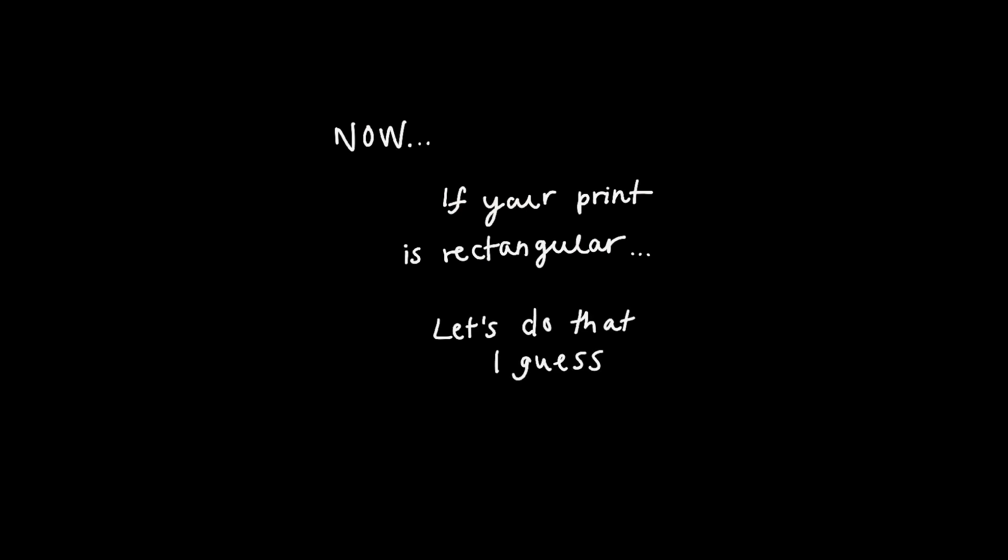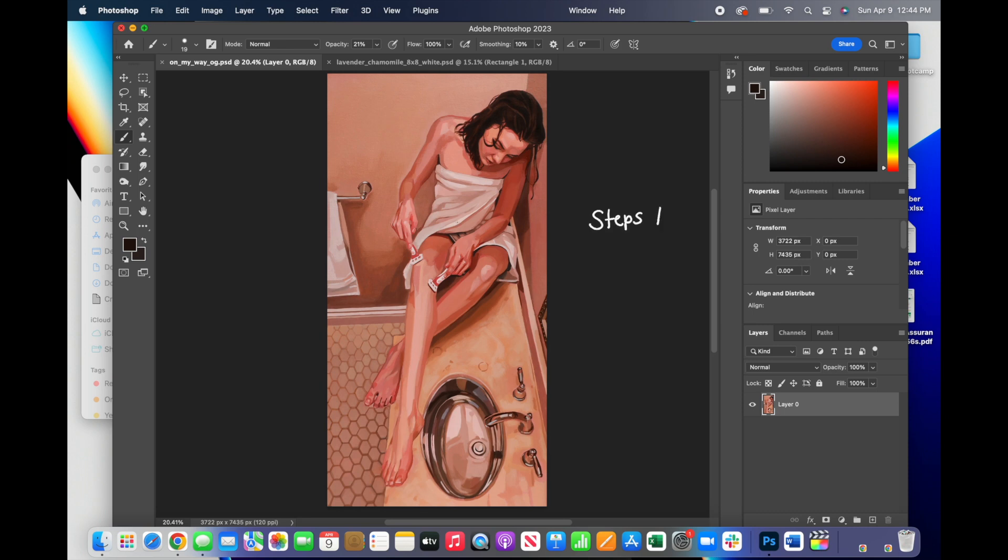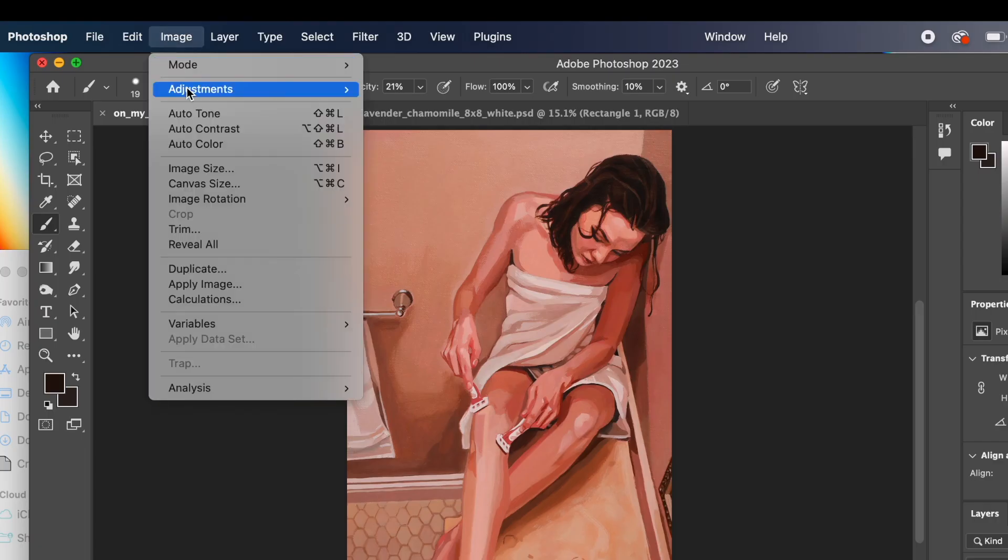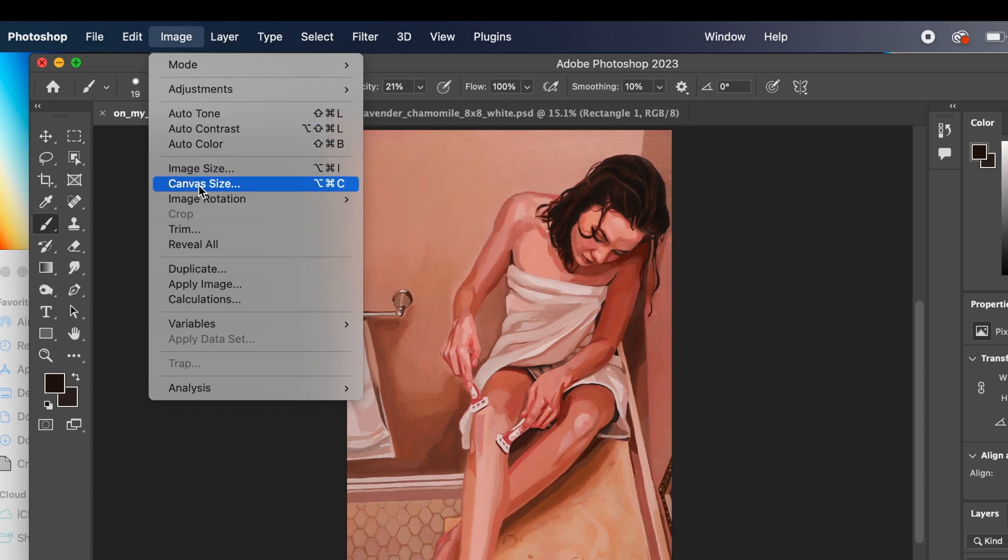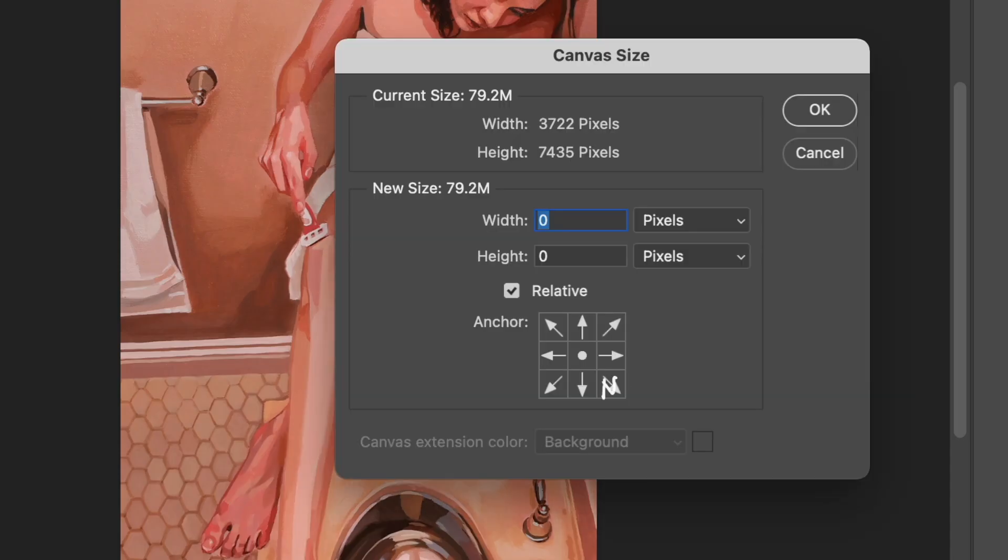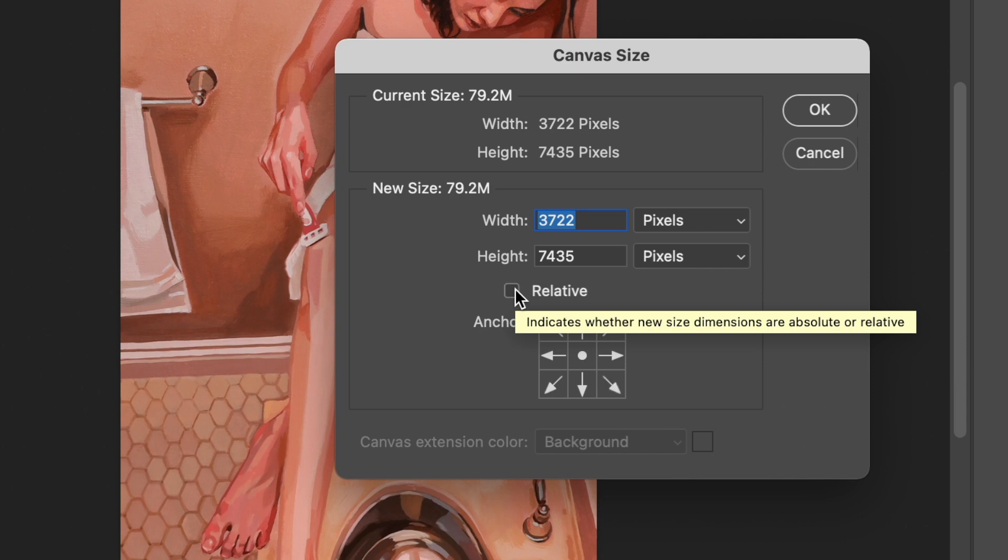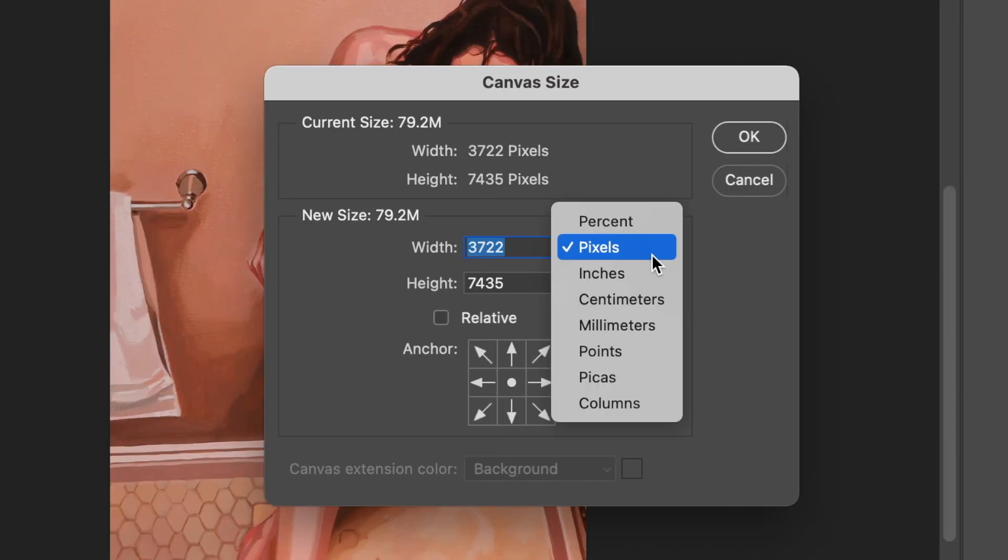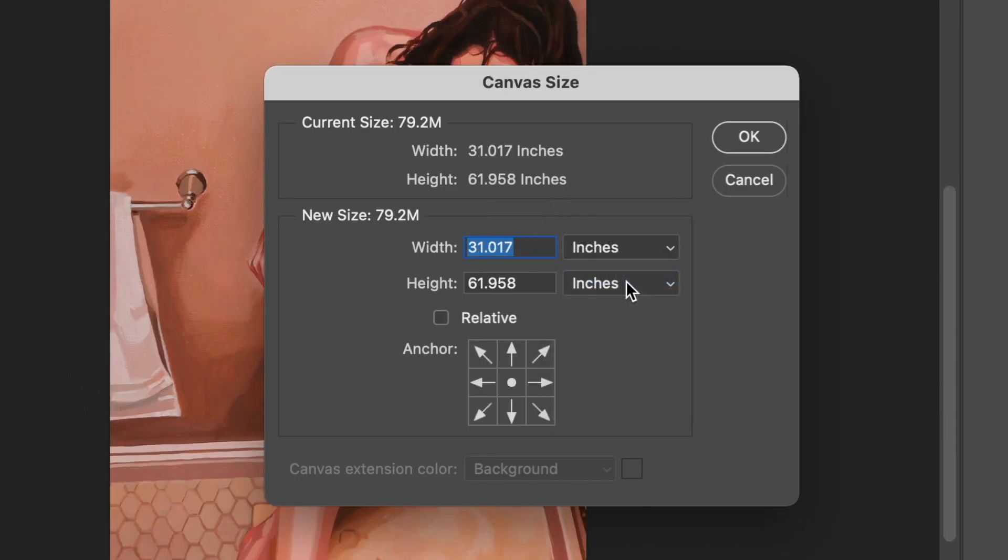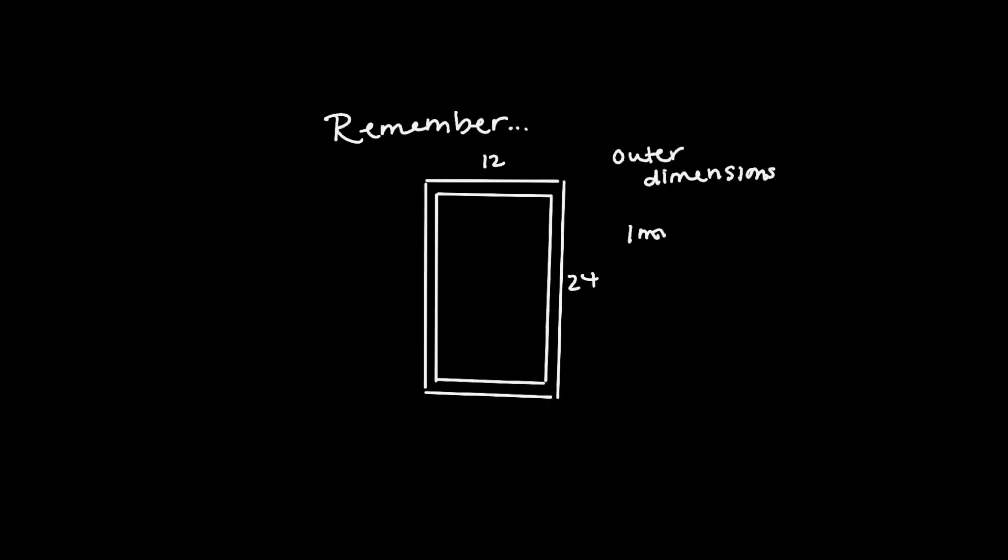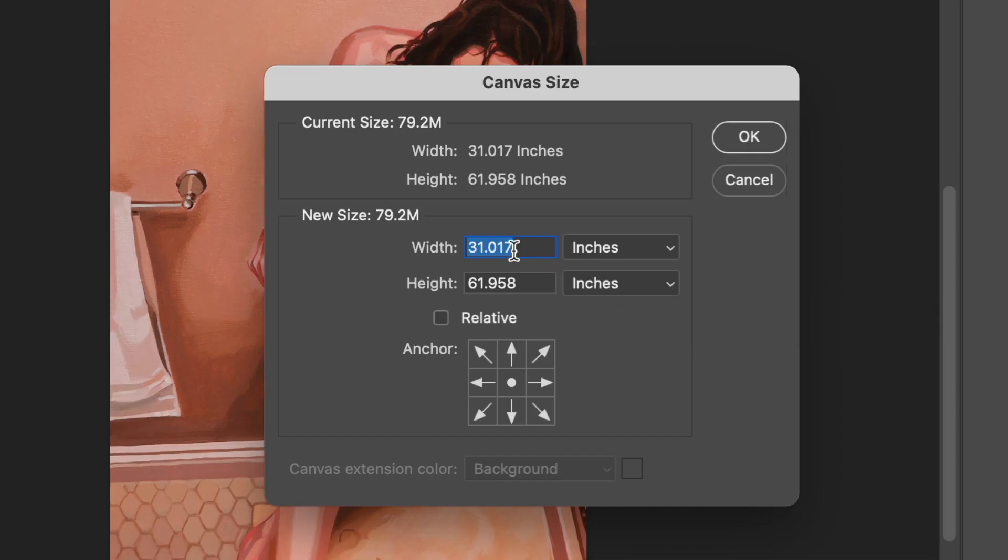Now, if your print is rectangular, I guess we will do that now. So we've already completed all of our editing and color adjusting and lighting. We are ready to change it to the correct proportions. So we're going to go to canvas size, uncheck that relative button because we want to adjust, not add. And then we're going to change it to inches. And remember, our outer dimensions are 12 by 24 for this print, which means our inner dimensions are going to be 11 by 23.